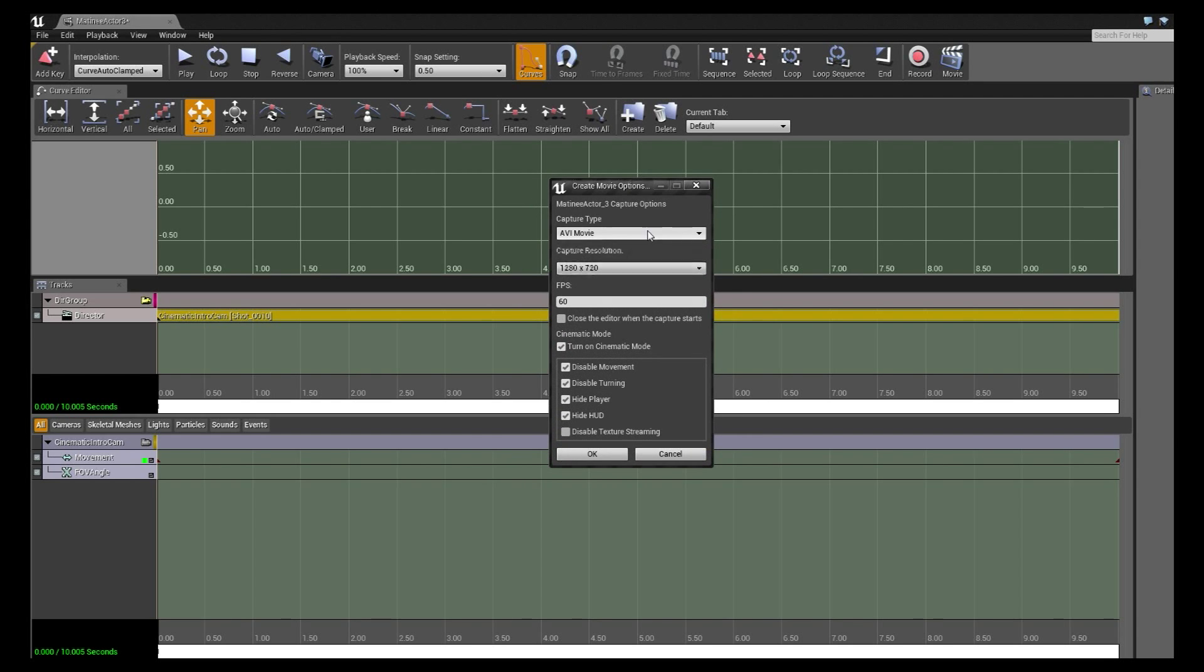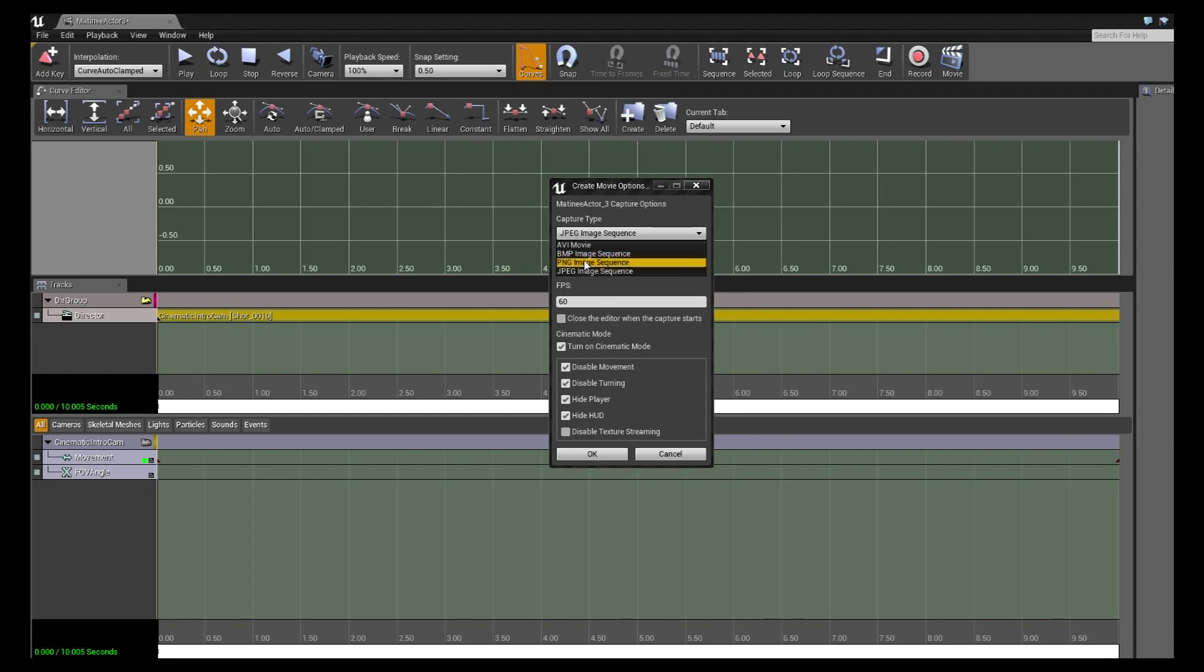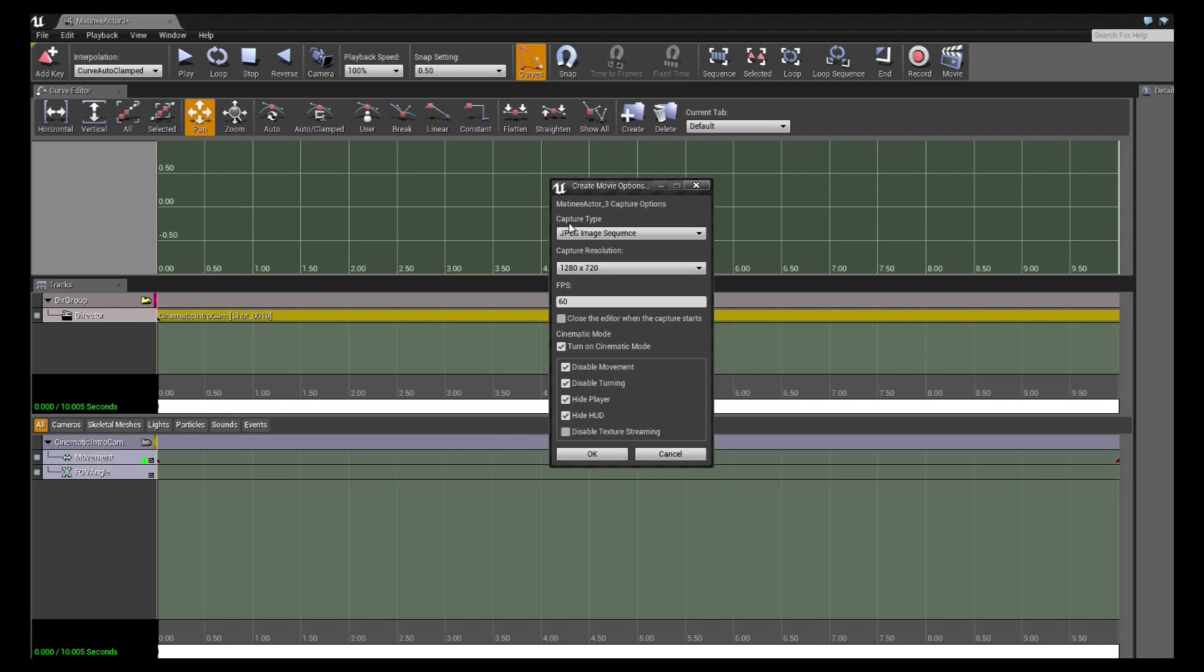For the movie options generally we use an image sequence. It's just easier to composite in video software plus the file size is significantly smaller as I'll demonstrate in a minute.